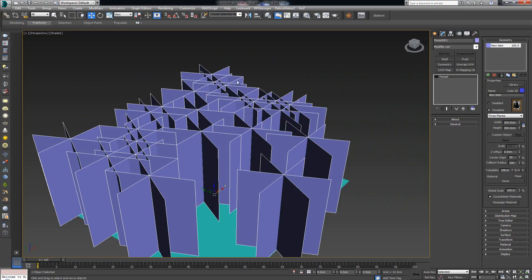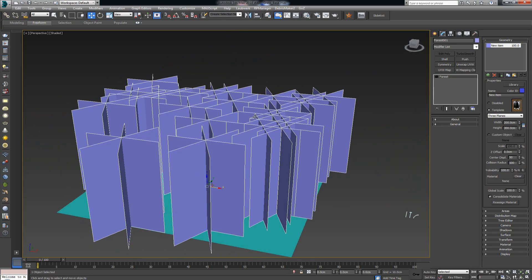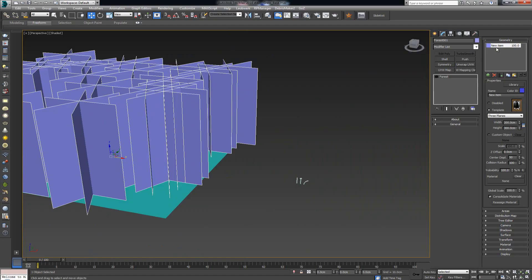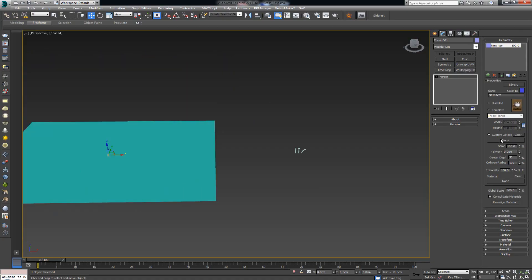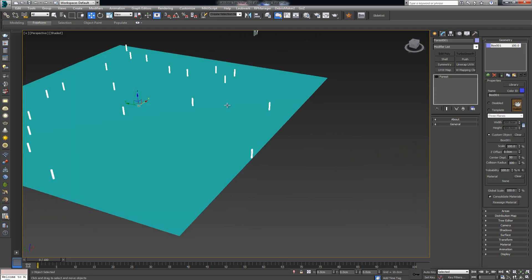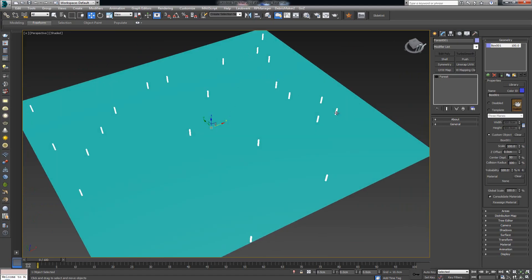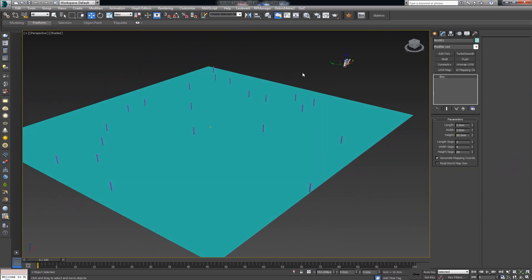I had a bit of a crash in 3ds Max — one of the many bugs — but we're back to where we were. Let's continue. By default we have this geometry here. Now let's change it — instead of continuing to use three planes, I want custom geometry to scatter around my surface. To do this, go to Geometry and instead of using a template, click on Custom Object, click None, then select one of my geometries. I'll choose Box number one. Now my plane is populated with copies of that box.